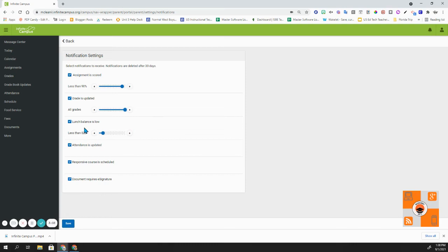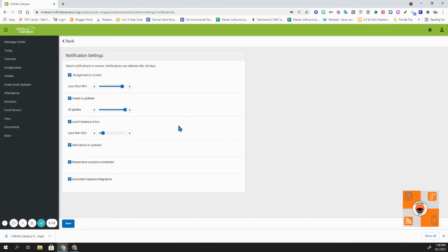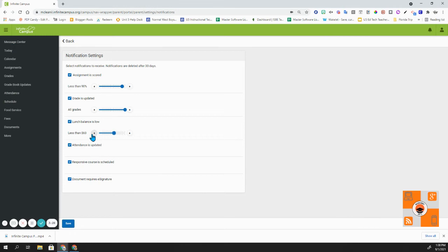The next is lunch balance is low. Currently, I have mine set at less than $20. That is in reference, if you remember, to the notifications. So anytime that the balance goes under $20, I'll receive a notification that I need to put more money in my account. I can adjust this as well in increments of 5 or 10. I can increase it all the way to 100. I like to keep mine at about $20 to $25.